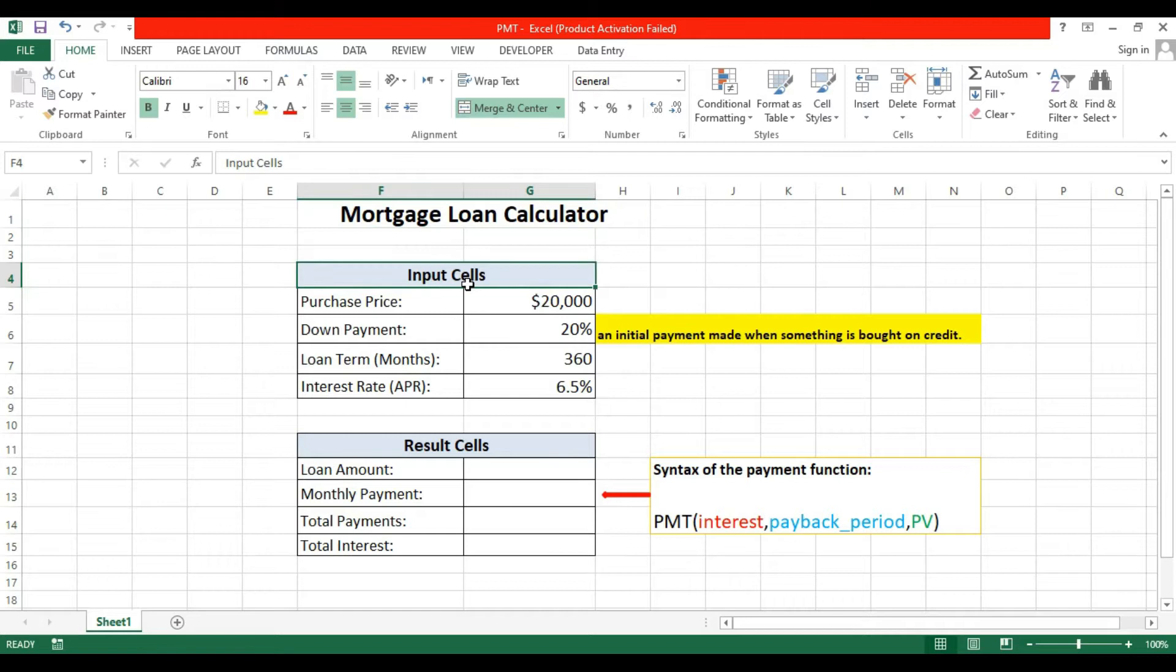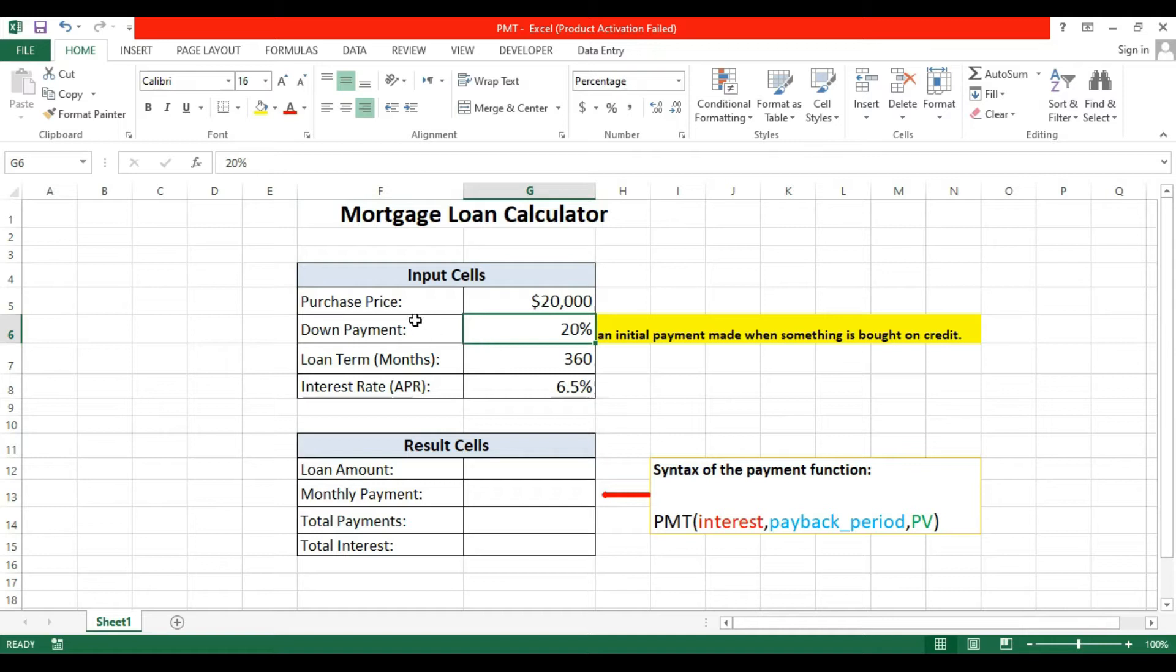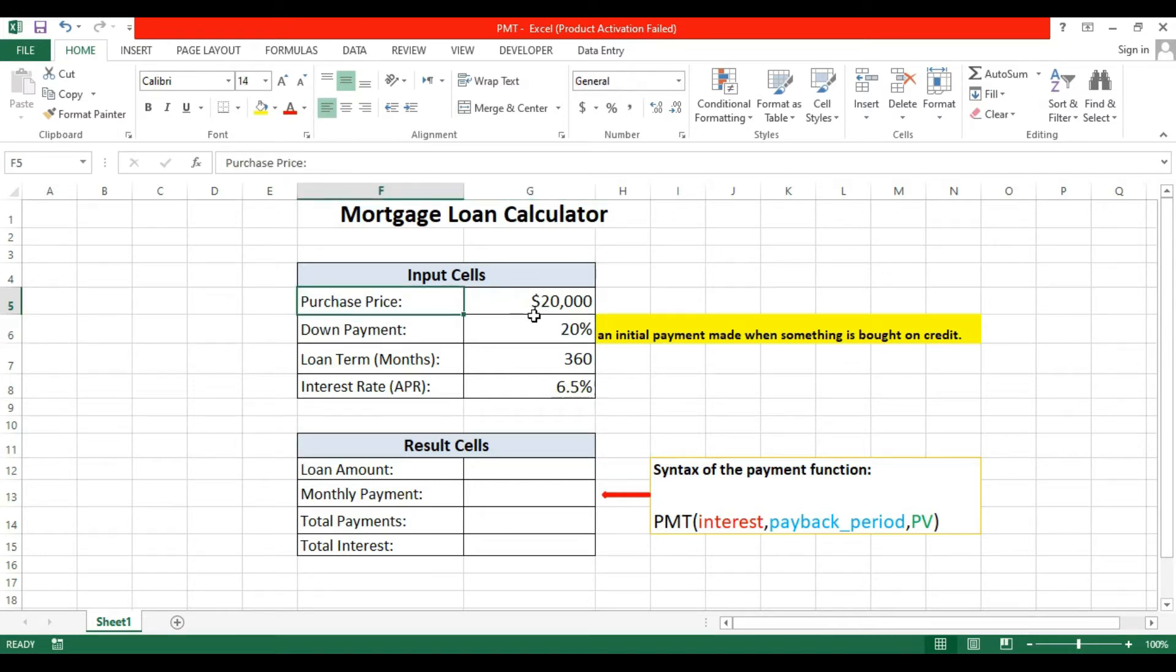Here we have a small table. One is the input cell and the second one is the result cell. The input cell will have different values like purchase price $20,000 and down payment is 20%.